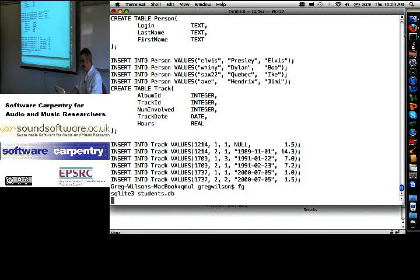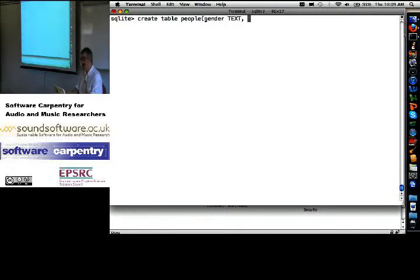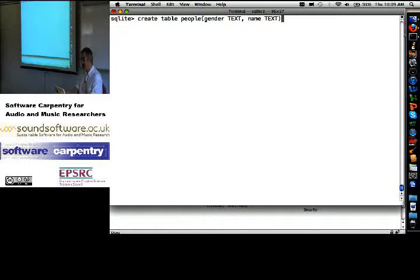So, create table people. Gender is text, M or F. Name is text. Age is... Let's just stick with that. Gender and name.